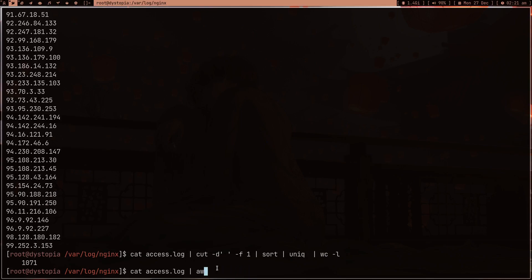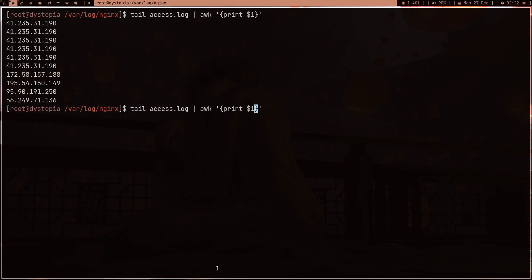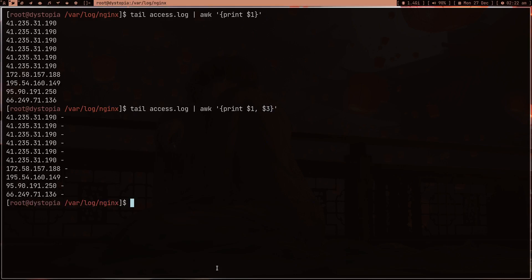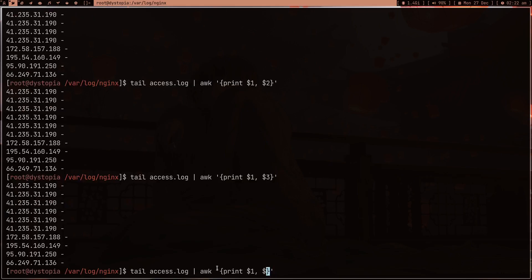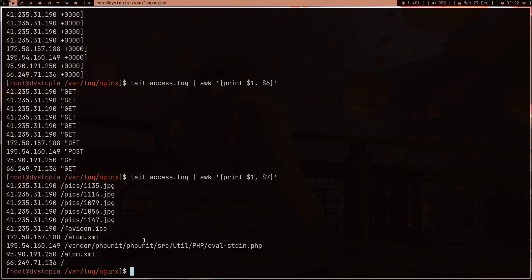Let's use `awk`. Let's just run `tail` instead of `cat` because cat is taking too much time. Let's print out the first entry - so `awk '{print $1}'`. Let's try different fields: field 3, field 5, field 6 - field 6 gives us something like 'GET'. Field 7 is what I want - this is basically telling us what file exactly each IP address requested.